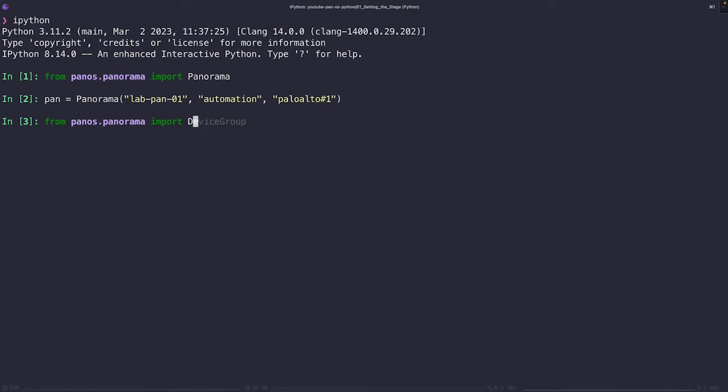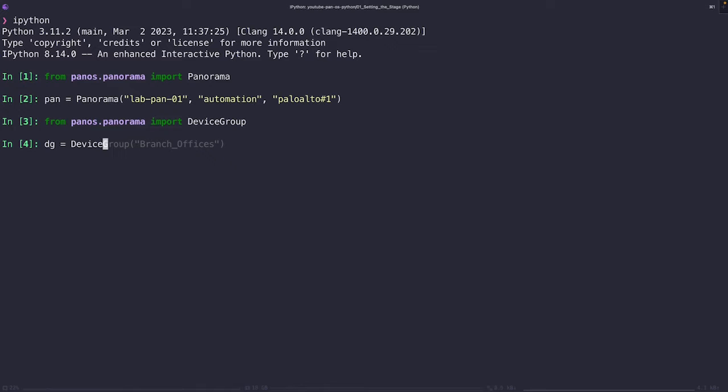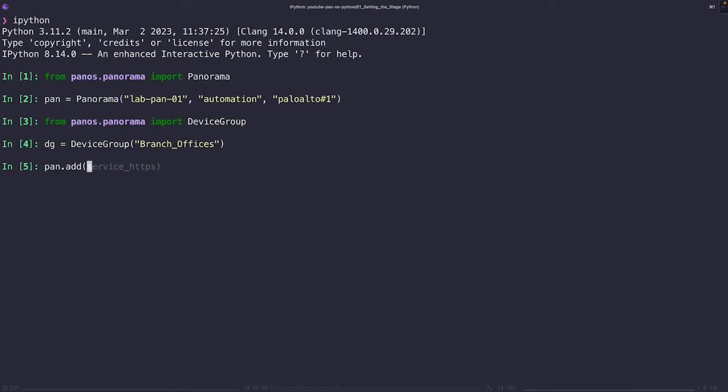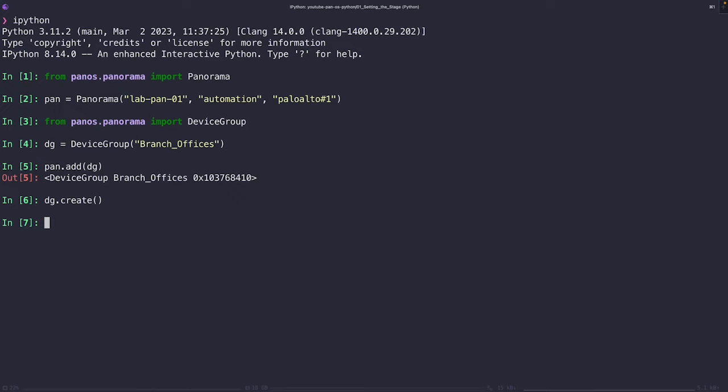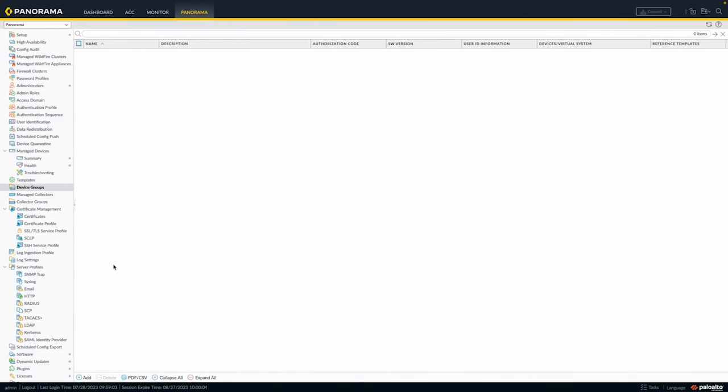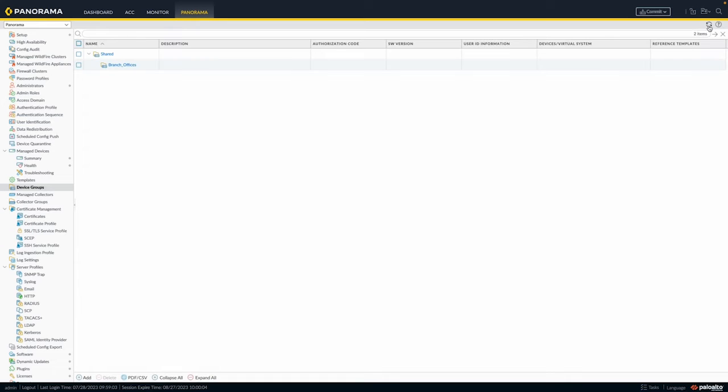Next, let's go ahead and create a device group object. We're going to call this one branch offices, which will represent all the firewalls across my organization's branch offices. Having created our device group, the next step is to add it to the Panorama object. To do this, we're going to call the add method on the Panorama object and then call the create method on the device group. How awesome is that? Using the SDK, we've created a device group and pushed it to the remote Panorama appliance.